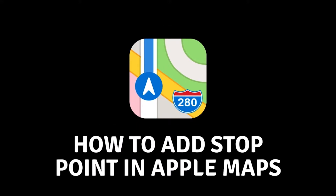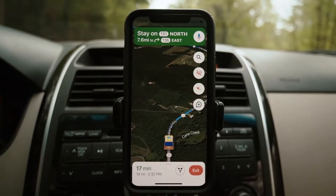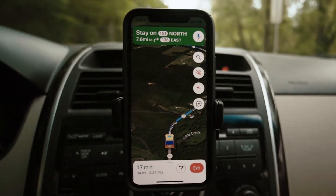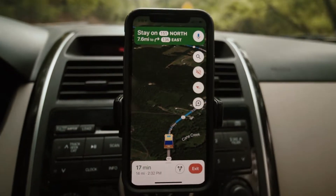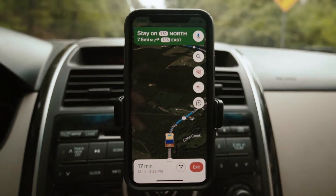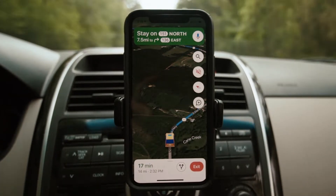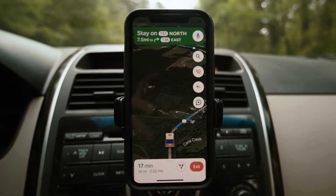How to add a stop point to Apple Maps. Hello everyone and welcome to the new video. In today's video, I will show you how you can add a stop point on your trip in Apple Maps. Apple Maps, like any other map application, plays a major role in navigation.